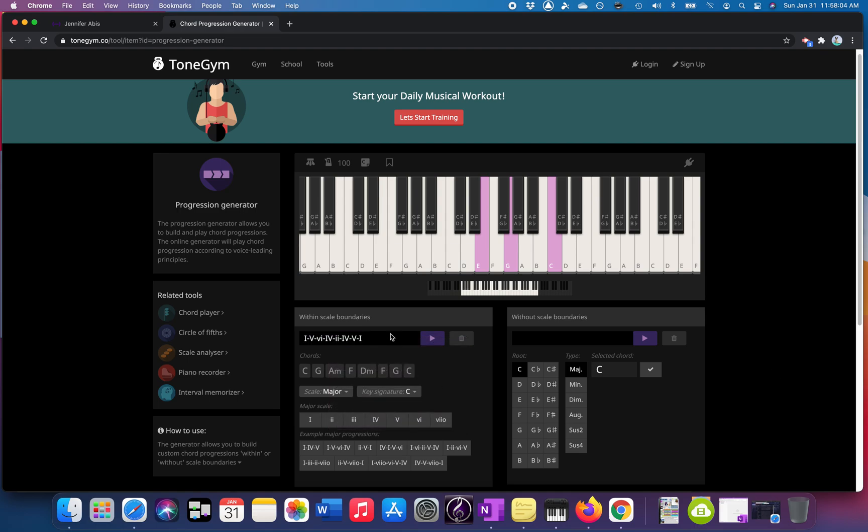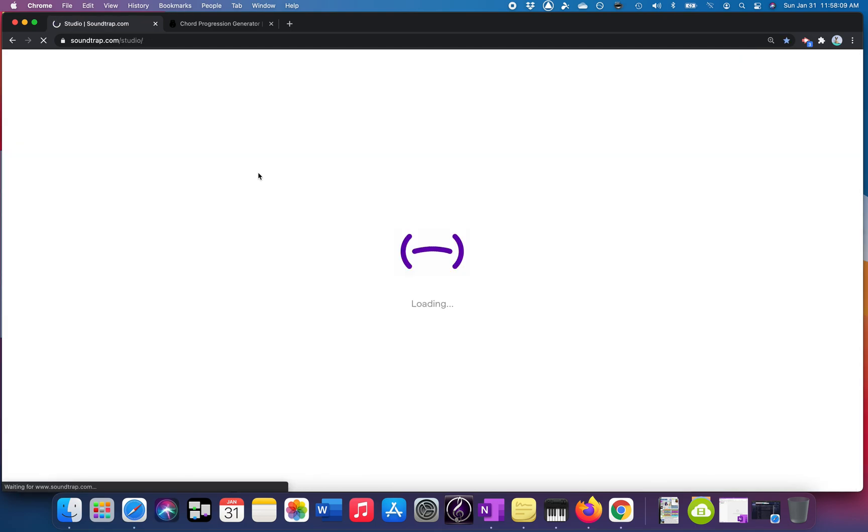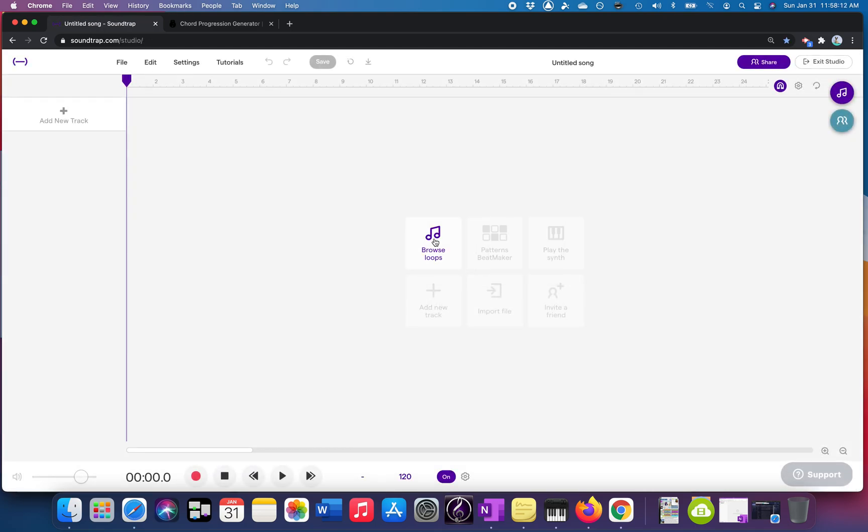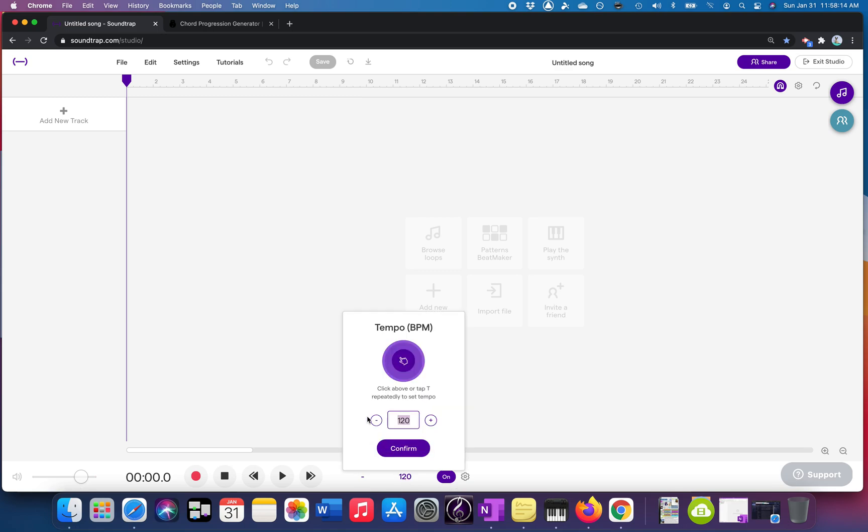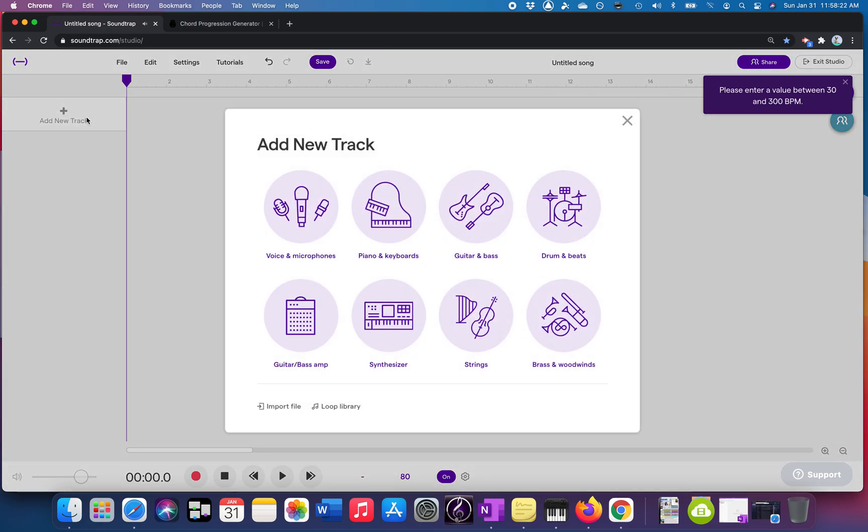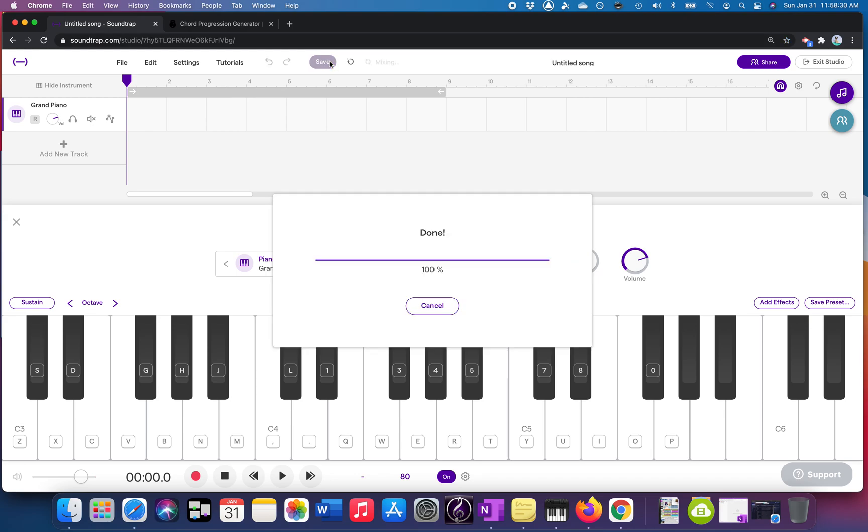I'm just going to leave this open for the video, but I'm going to go into the studio, set my tempo. Let's do 80 for right now, actually. And then add a new track, piano and keyboards. I'm going to keep it as grand piano, but you could change it if you want. And this would be a great time to save.